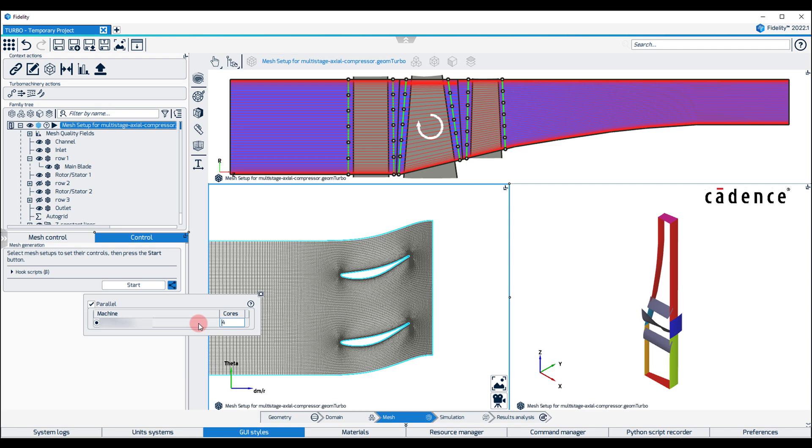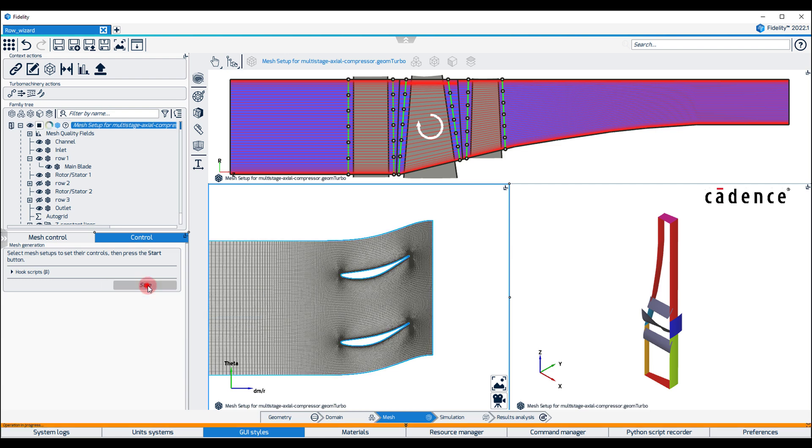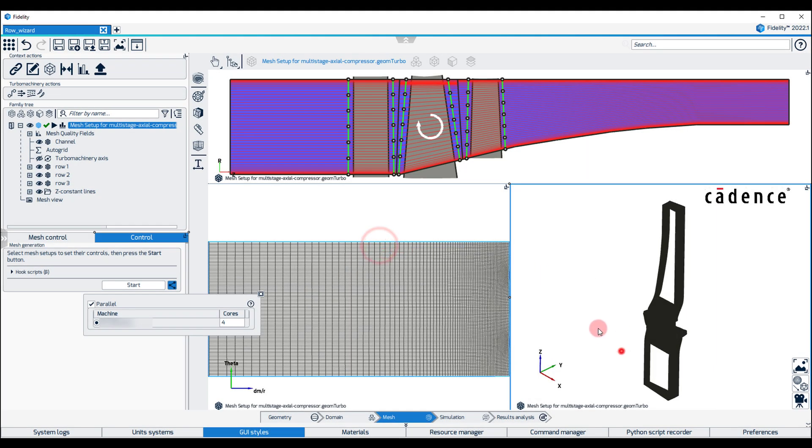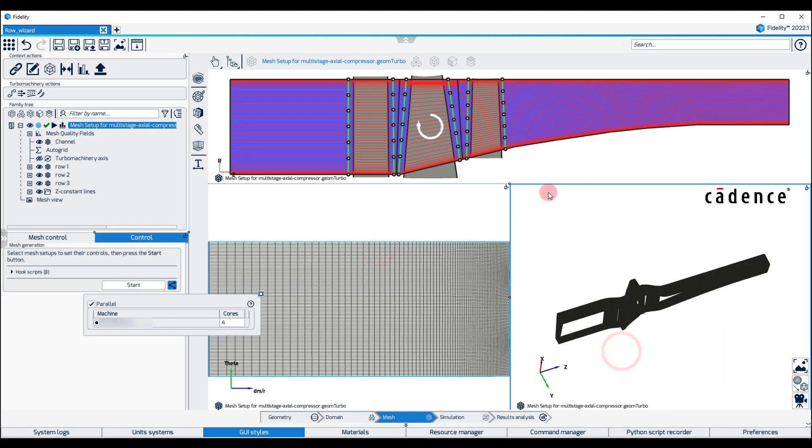The mesh generation progress is displayed in the family tree consecutively for each row, and the green checkmark next to the Mesh Setup indicates Test Completion. The final 3D mesh is displayed in the 3D view.